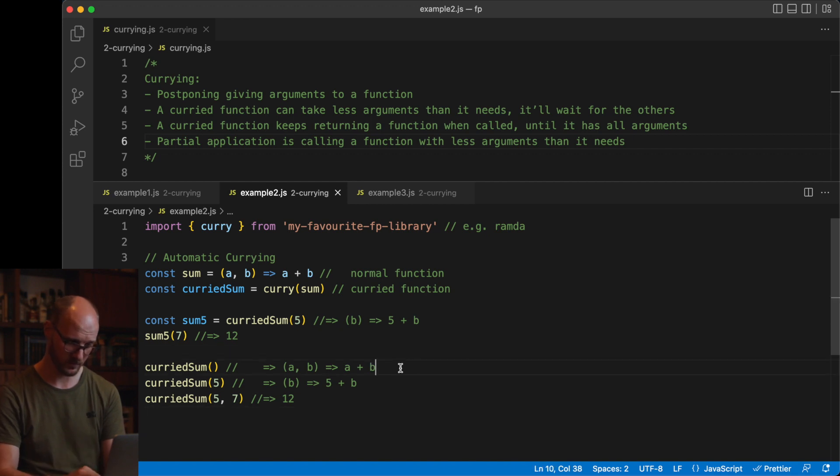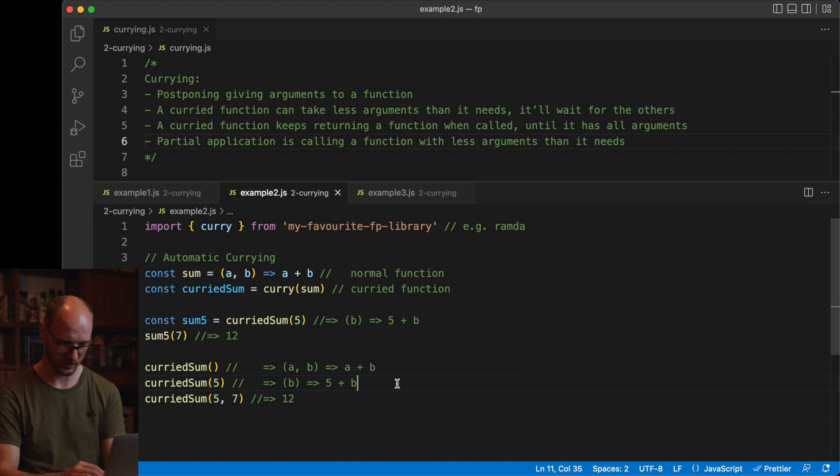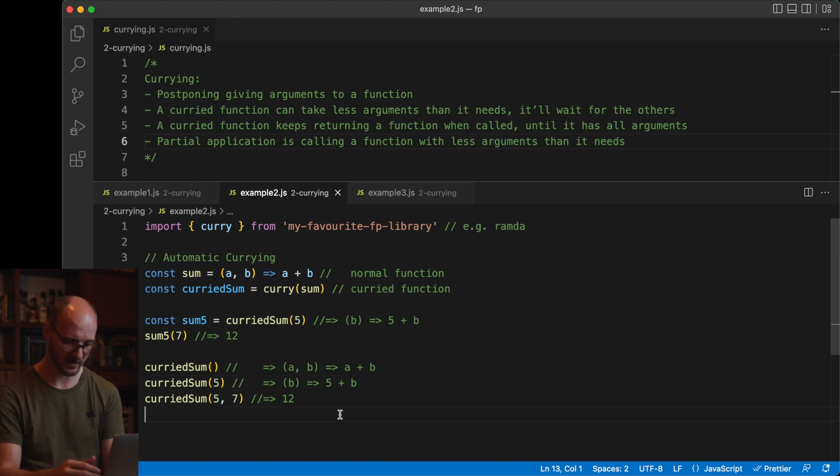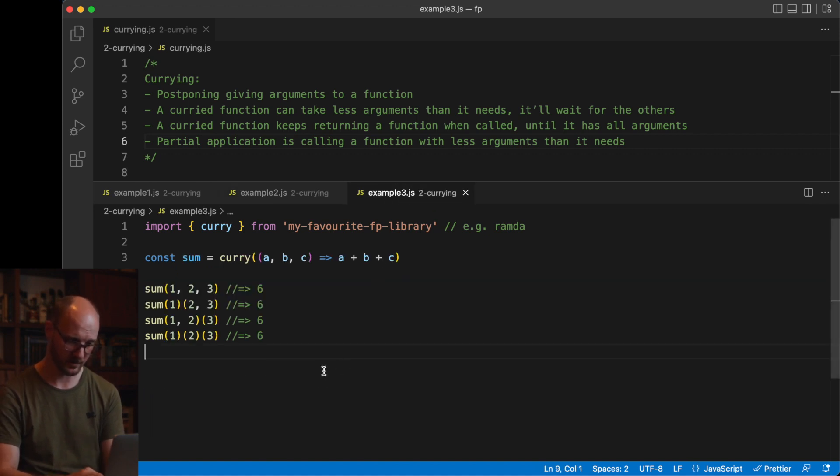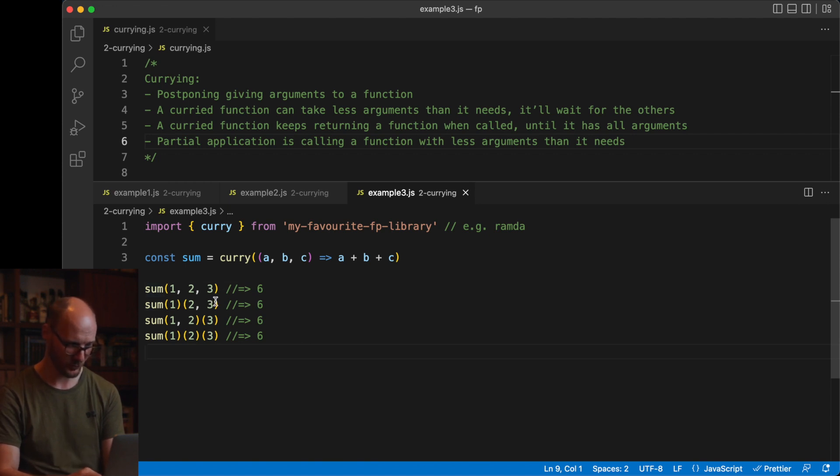If you call it with zero, it will still expect two. If you call it with one, it will expect one more. If you call it with two immediately, it will run the operation. And in the third example, even more extreme, you can call it with all three at the same time, with one and then two, two and then one, or all three at once. This is all equal for curry implementation.